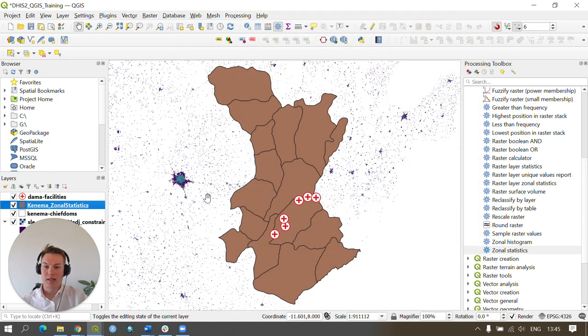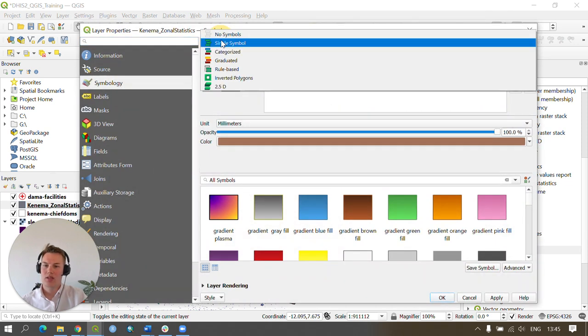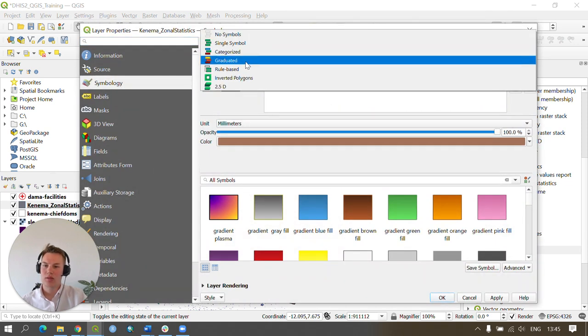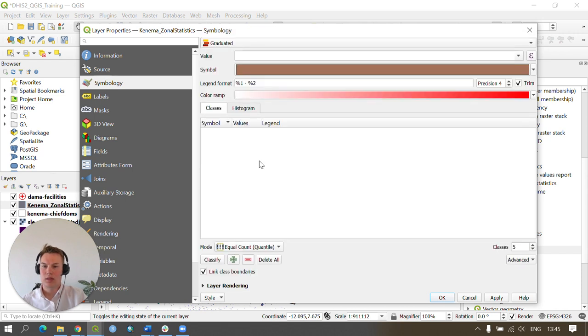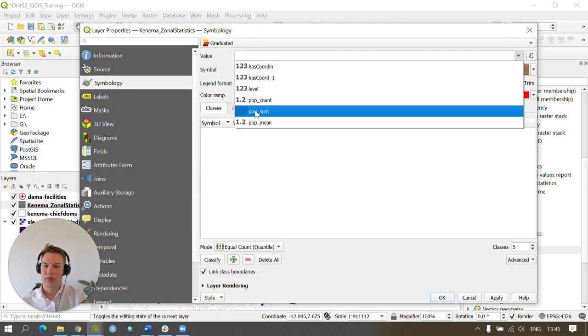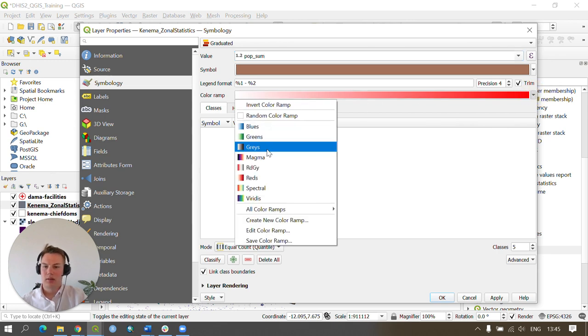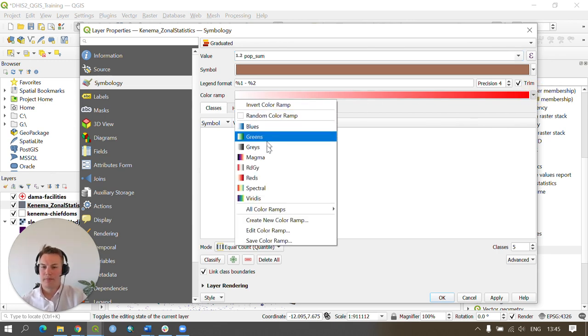We're able to symbolize this better by double-clicking, going to symbology, and changing it so we use a graduated symbology, making use of the population sum and changing our color ramp to an appropriate color ramp. Here, I'm just going to change to the reds.